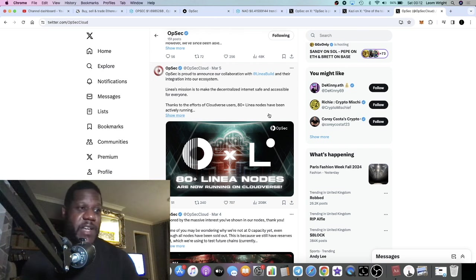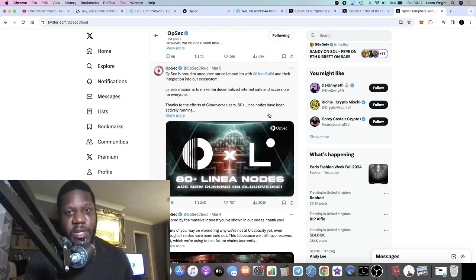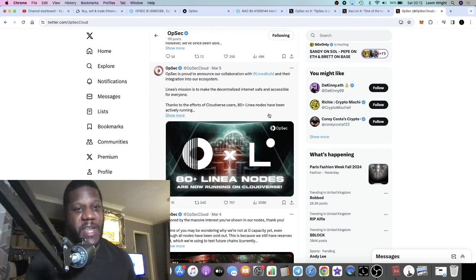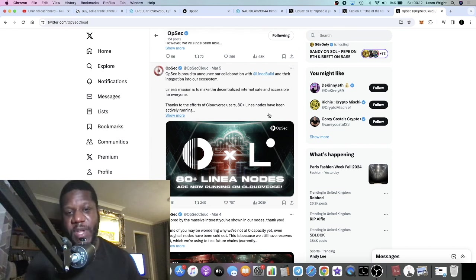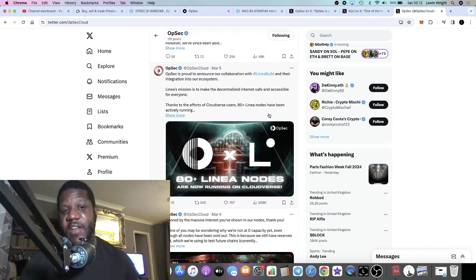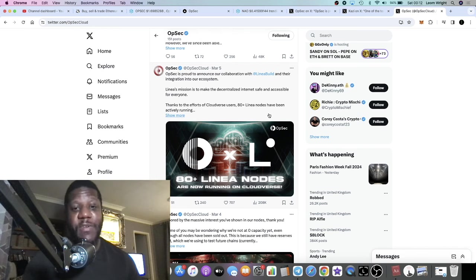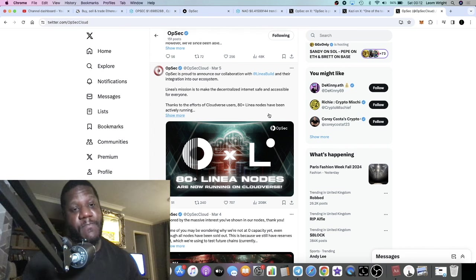And there is some alpha that I've got on that as well which I dropped for my Patreons. So I do recommend you come and join us in Patreon, link is in the description, because that's where I'm dropping alpha and early calls.